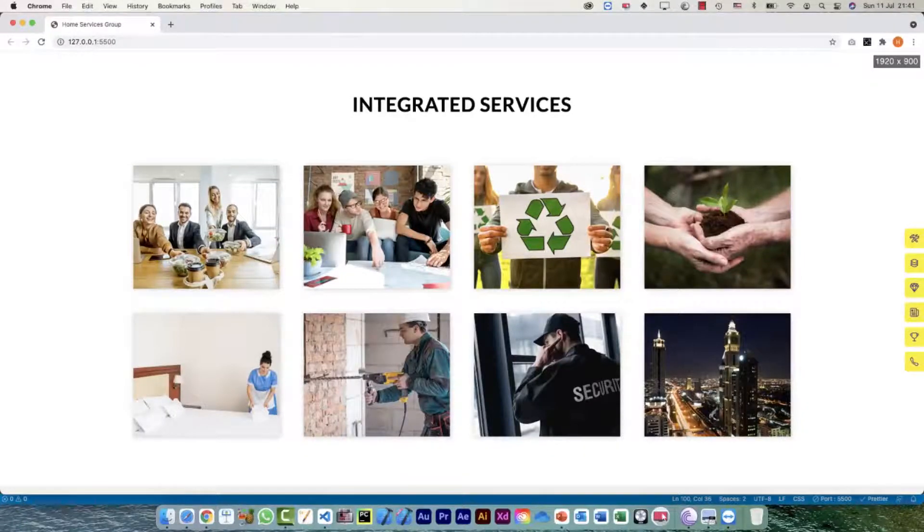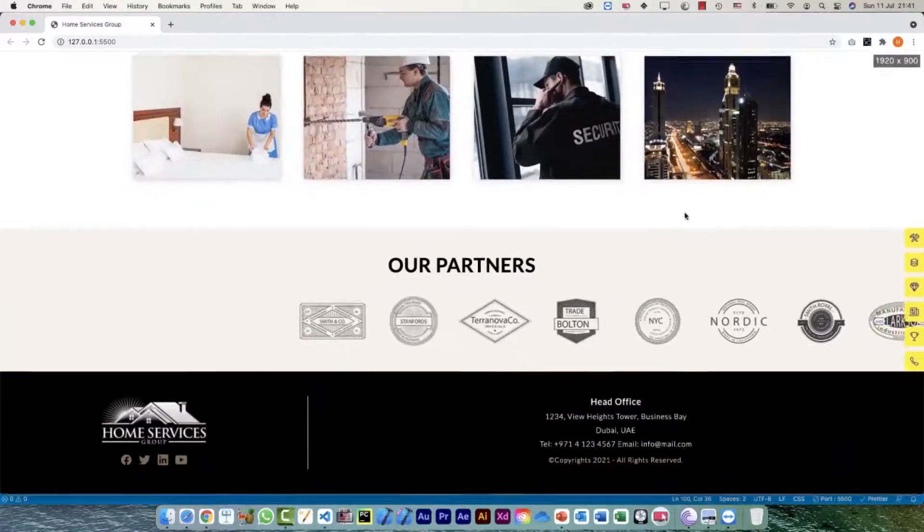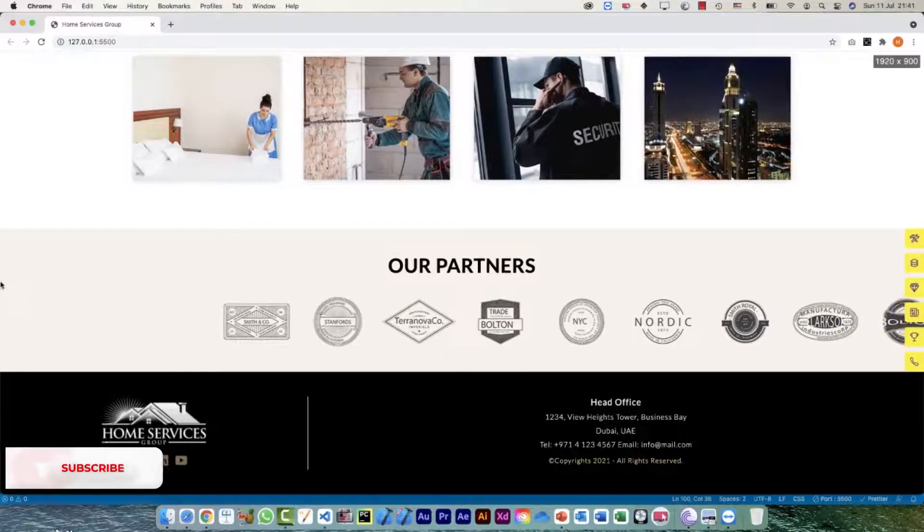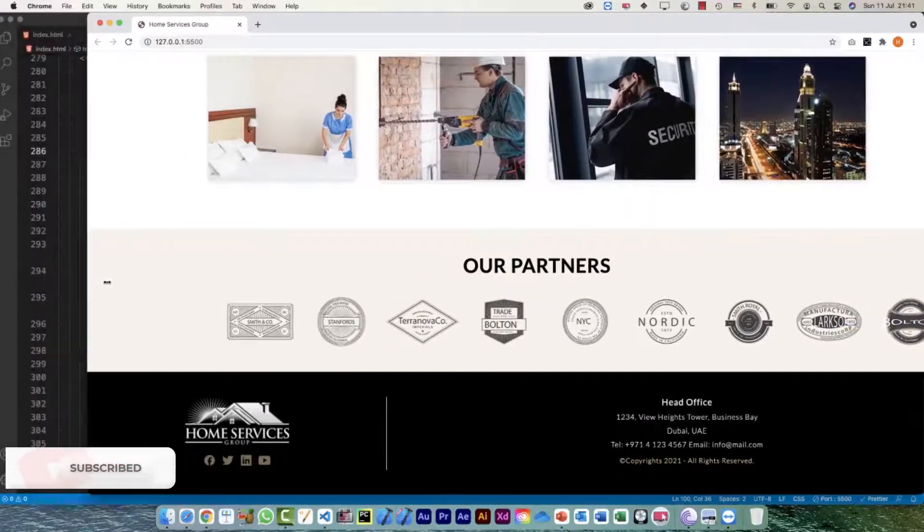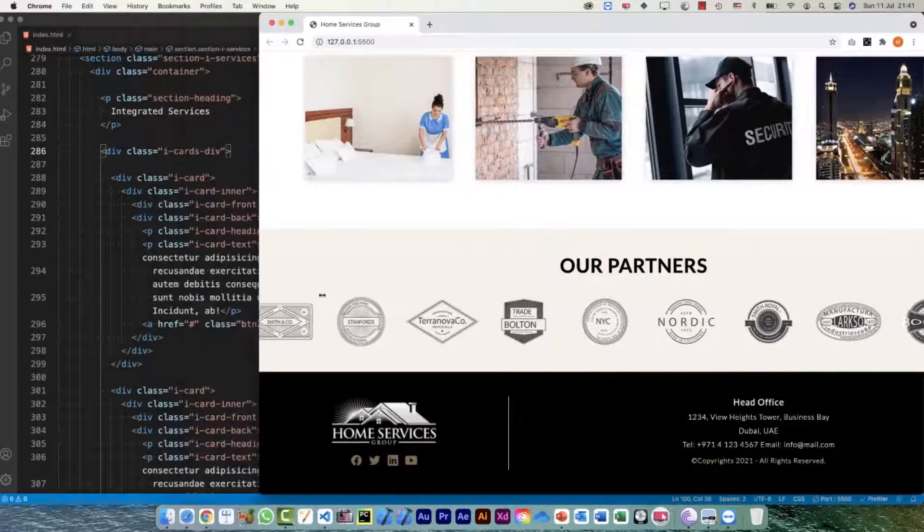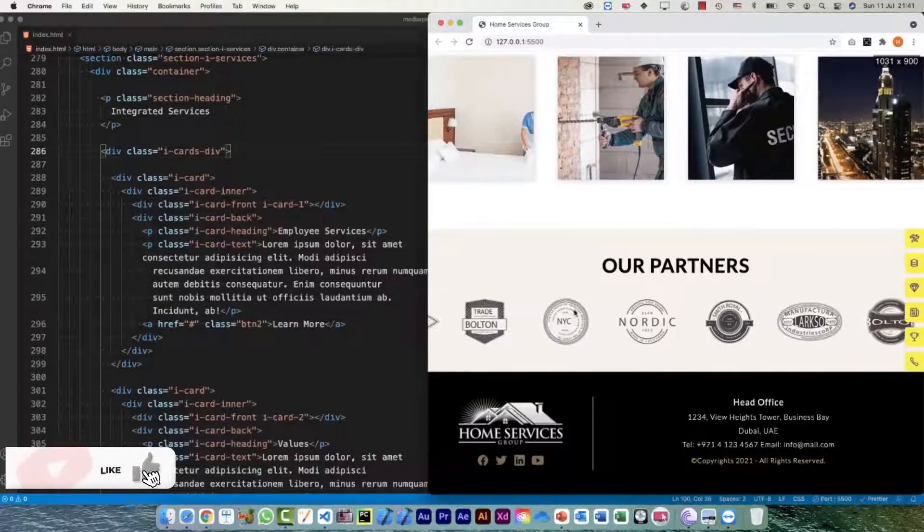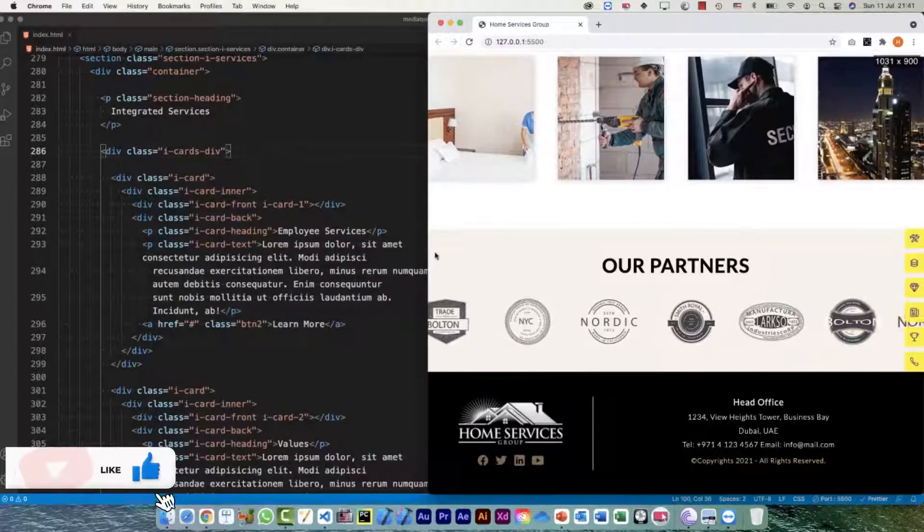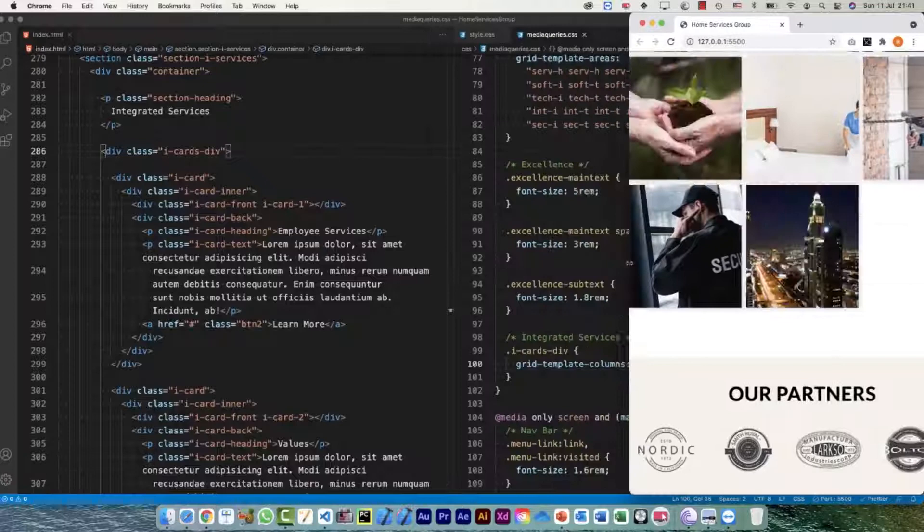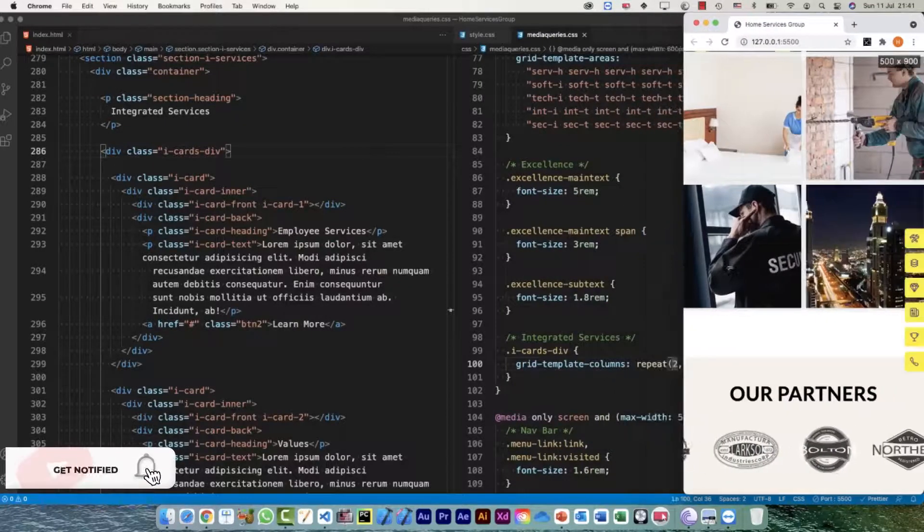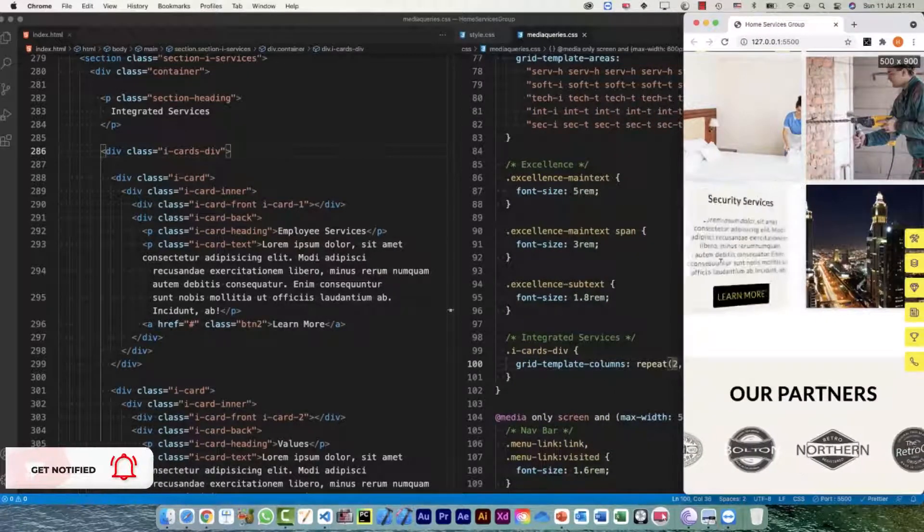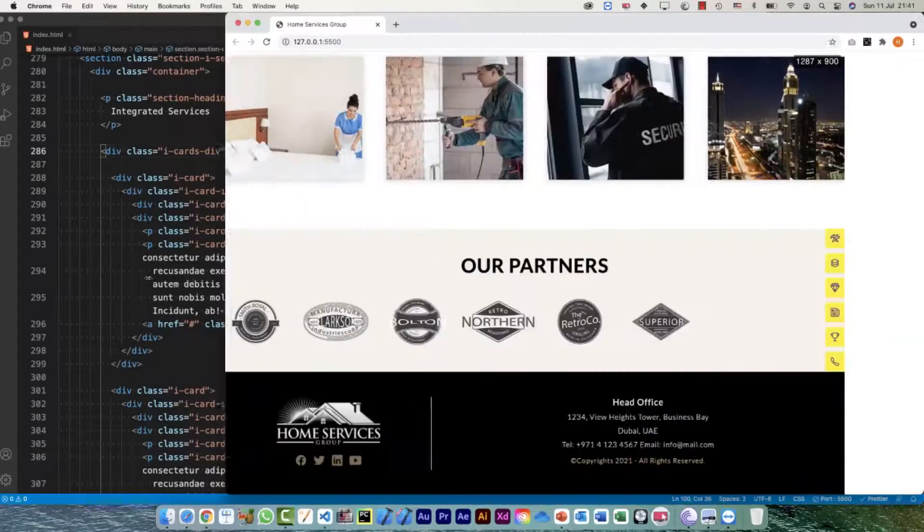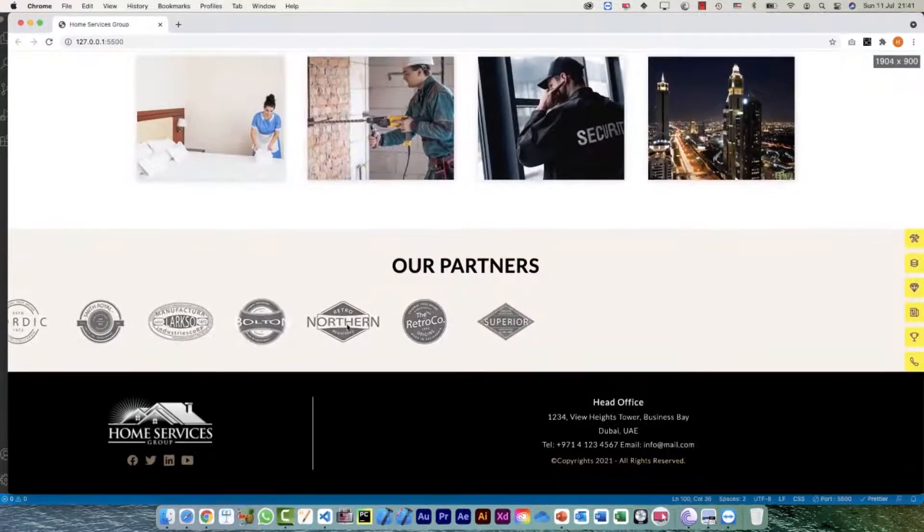Hi everyone, so let's see the next section which is our partners. I don't think we need to apply any media query on this one because as we are reducing there is one element which is scrolling. So no problem, I'm not gonna do anything for this one.